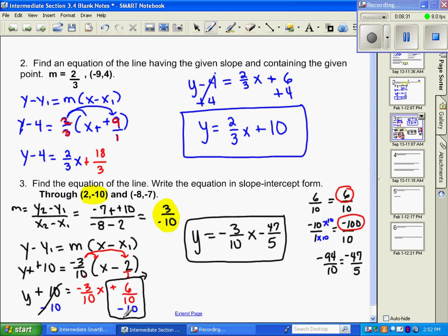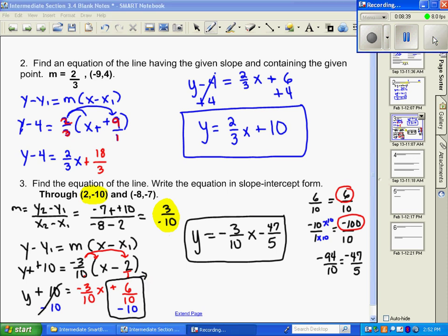So the fractions cancel and we have y equals negative three tenths x minus 47 fifths. Make sure you're very careful, and if you have a calculator, use it to double-check your math there, because that's where most people make their mistake.